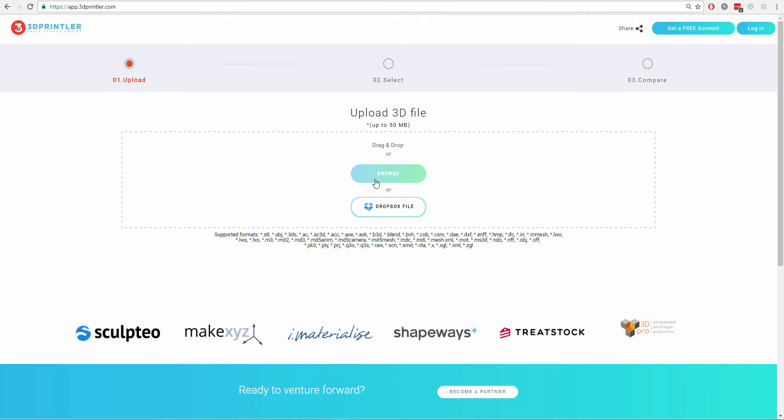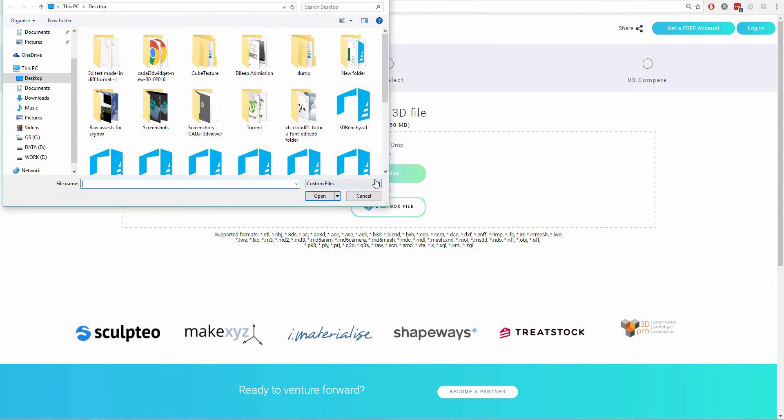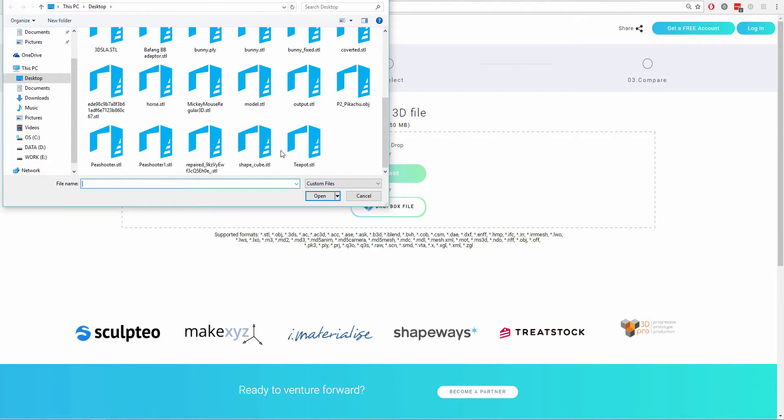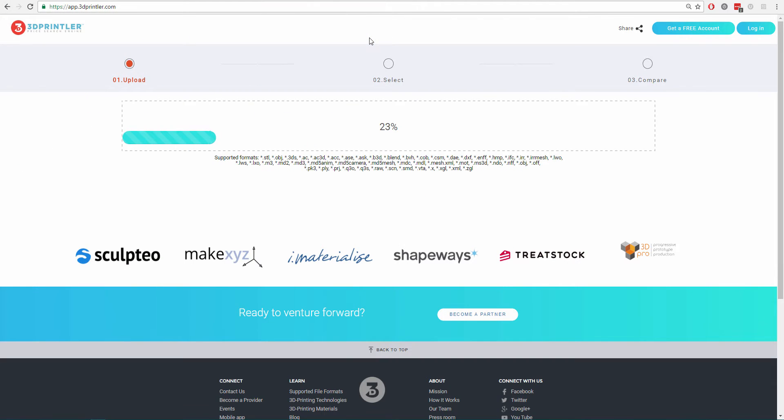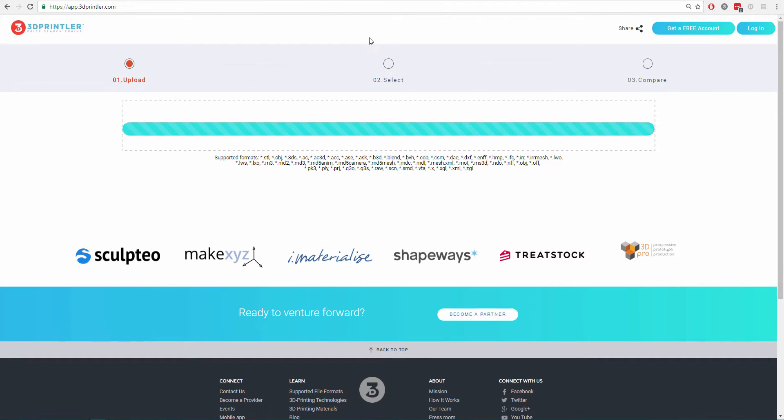Let's show you an example of the CAD-AI Additive Manufacturing API. First, choose any file from your computer or from Dropbox.